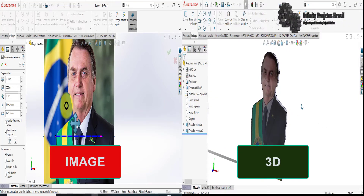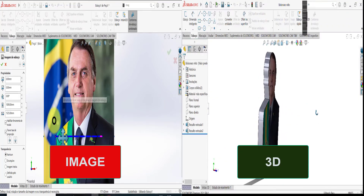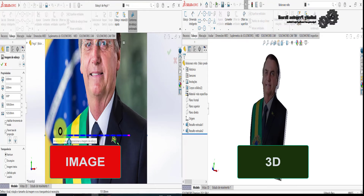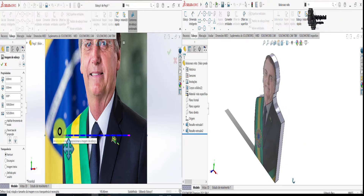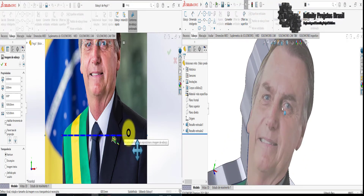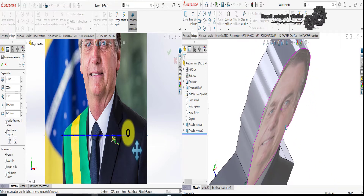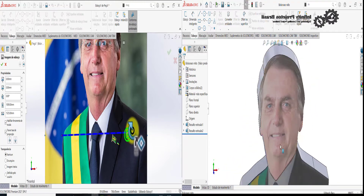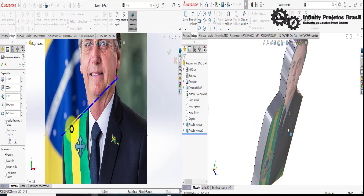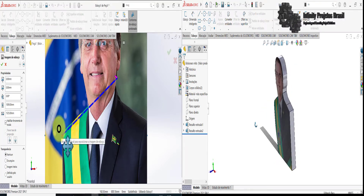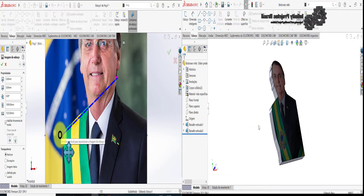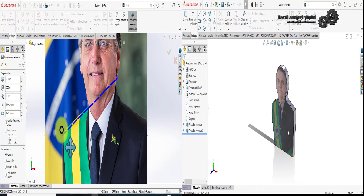Learn how to convert a 2D image into a 3D object in SOLIDWORKS using the auto-trace and decal commands. That's what you'll learn in this tutorial. Hello, welcome to the Infinity Rejects Brazil channel. To teach you these commands, I will use the example with the photo of our President Bolsonaro.